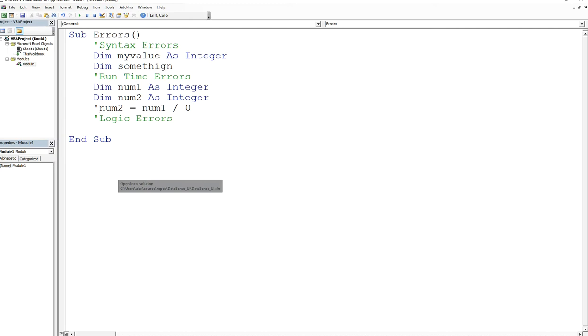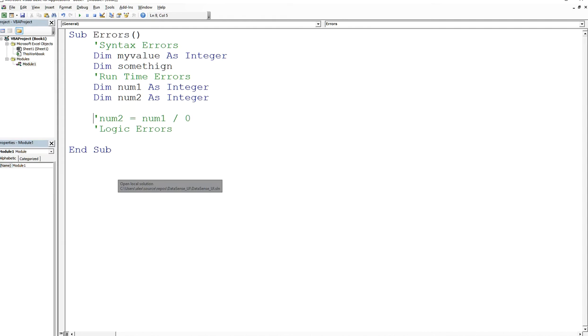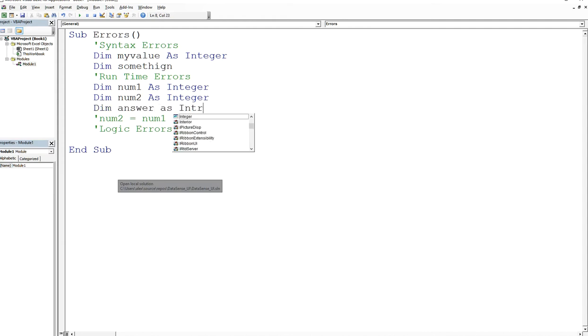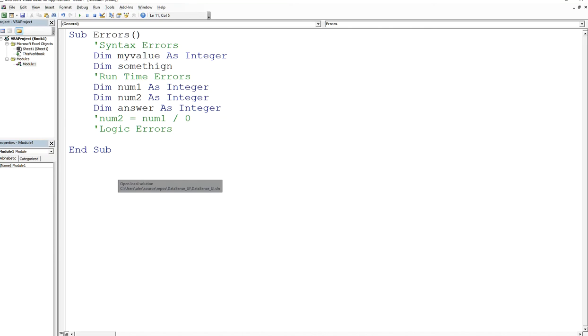So for example, if somebody asks you to find the sum of two numbers, right, that's easy, right? That's very easy, except that perhaps you forgot that he said sum and you did the product.